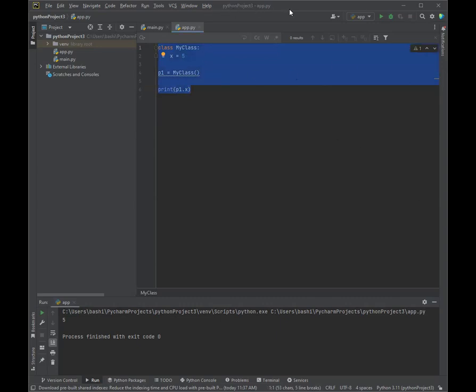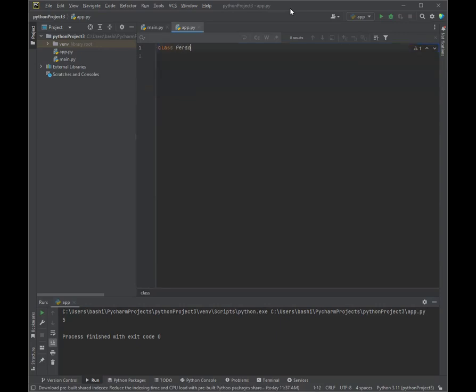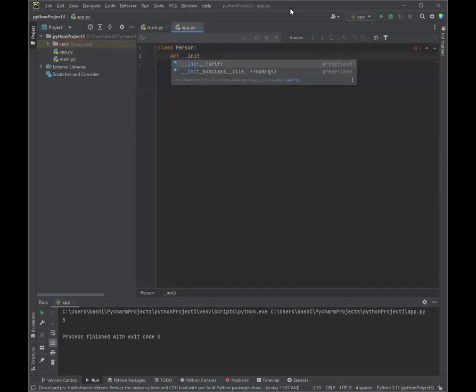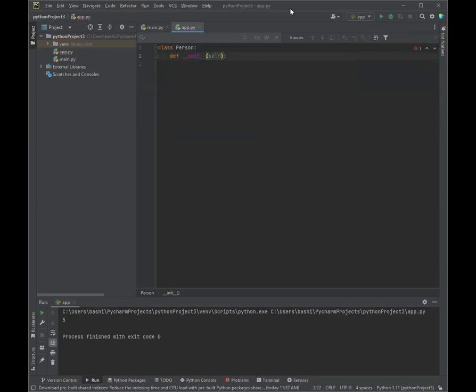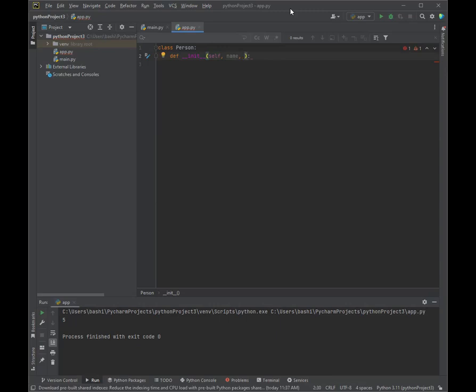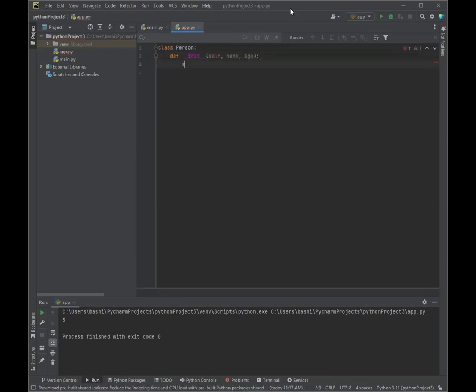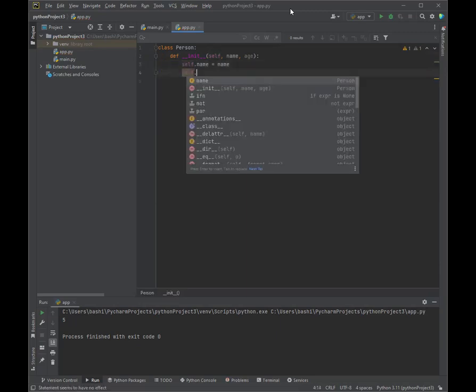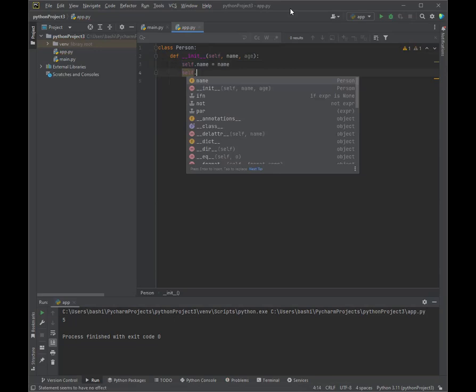So we're going to create a new class and call it Person. Define underscore underscore init. And then self. Now we have two that we're passing parameters. So it's name and age. And then in self, we're going to define name is equal to name, and then age is equal to age.